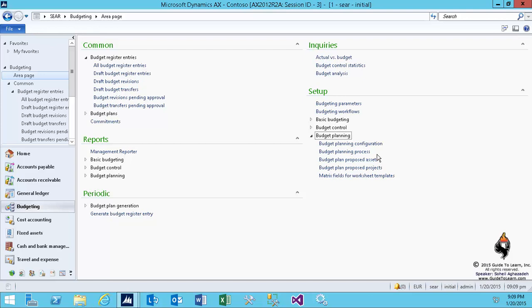As you saw in the previous session, we created a budget register entry manually, and then we submitted for approval, and somebody approved it, and it became a budget available fund for us. But imagine I only showed you one line or two line entries, but in reality, you have probably a few hundred lines, because you have multiple departments, you have many different accounts.